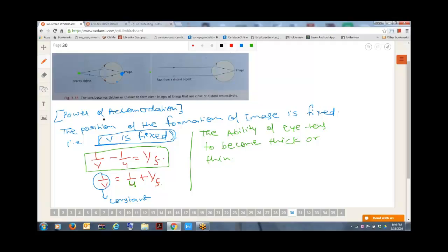Let me repeat: in the case of our eye, where is the image formed? On the retina. You'll be able to see only if the image is formed on the retina. Your retina is at a certain fixed distance from your crystalline lens, so this distance is always fixed. The retina is the portion of your eye connected to the brain — if the image is not formed there, you won't be able to see.